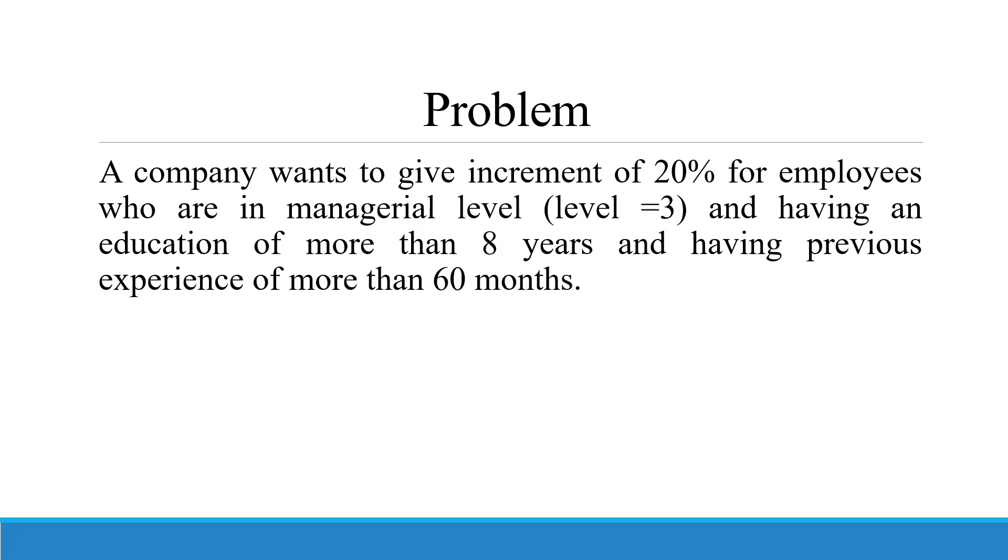First of all, we will have to filter the data and then we will have to transform the variable which is salary. Let's see the data first.